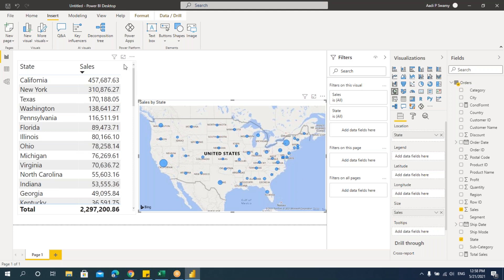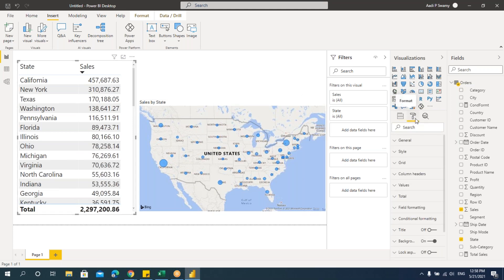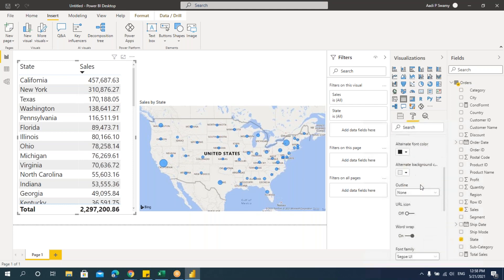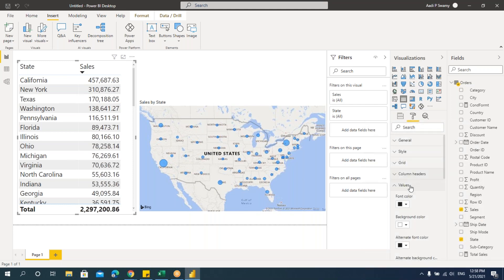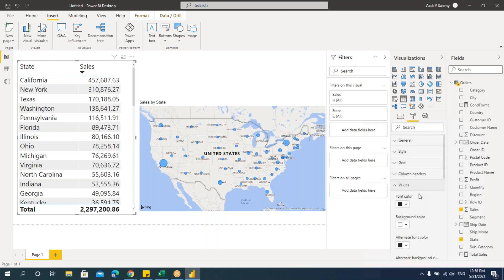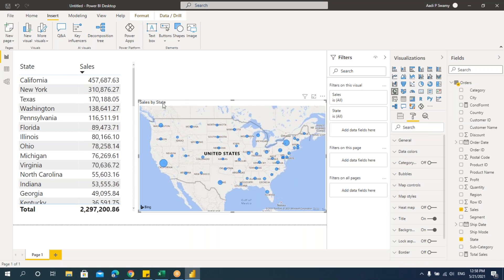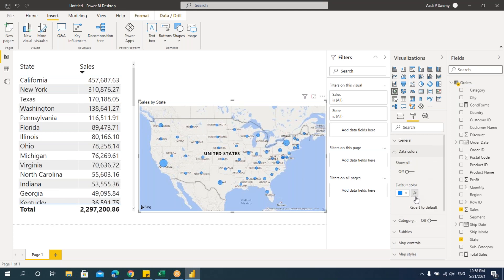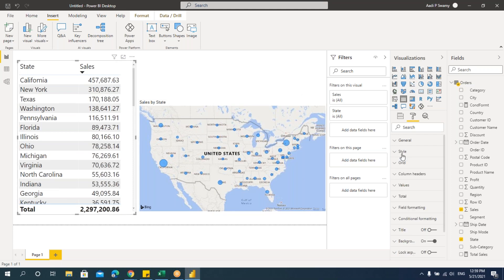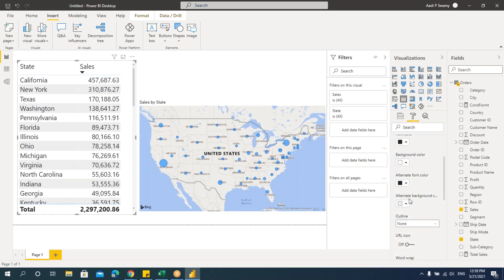First select the table, go to Format, scroll down to Values, and click on Values. Here you can see colors — font color and similar options — but there's no option to apply conditional formatting with the 'fx' button. For the map visual, go to Format, Data Colors, and click on the 'fx' function button.